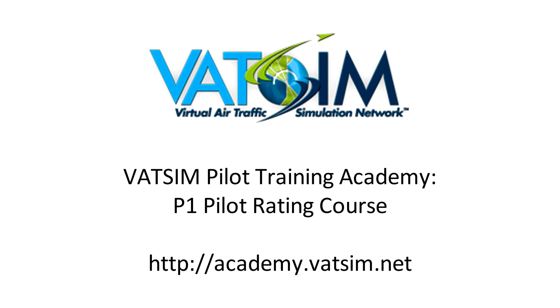The following VATSIM video has been created by Aviation Pro for the P1 Pilot Rating Course of the VATSIM Pilot Training Academy. Visit academy.vatsim.net for more information.